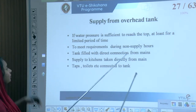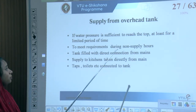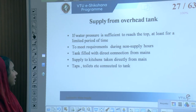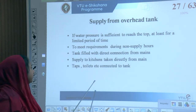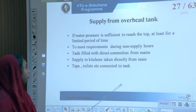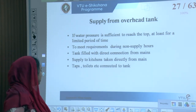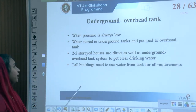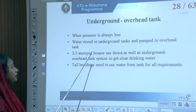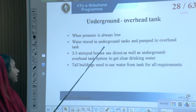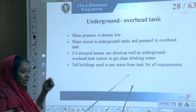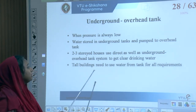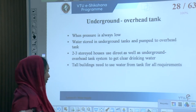For overhead tank supply: if water pressure is sufficient to reach the top for a limited period, the tank is filled with a direct connection from the mains. Supply to kitchens is taken directly from the main; taps and toilets are connected to the tank. When water pressure is low, water is stored in underground tanks and pumped to the overhead tank. Tall buildings need to use water from the tank for all their requirements.